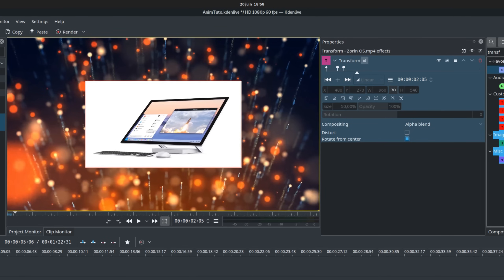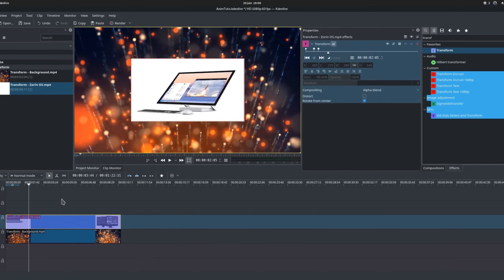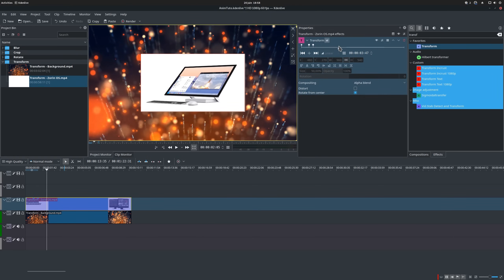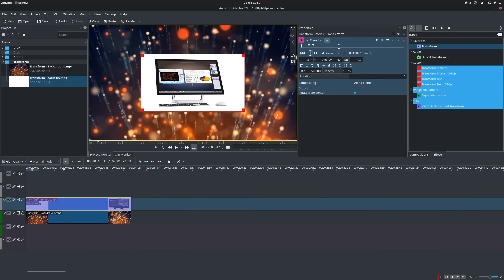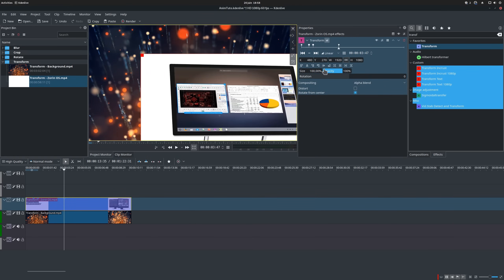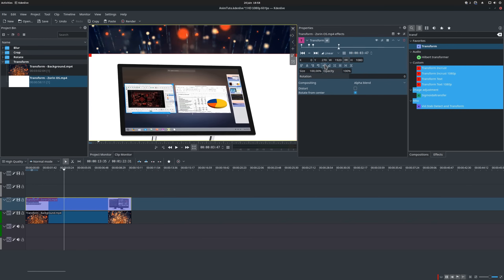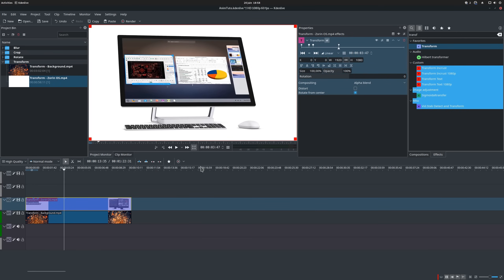That's the basics for the Transform Effect. We can obviously combine this with transitions to make our clip seem to fade in or out using dissolve transitions, we can play with the opacity slider and we can combine it with other effects.